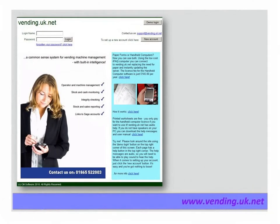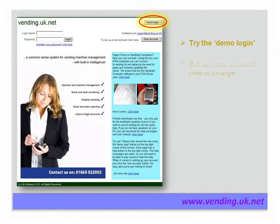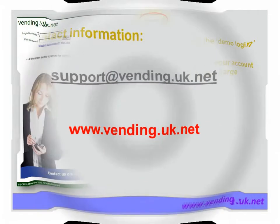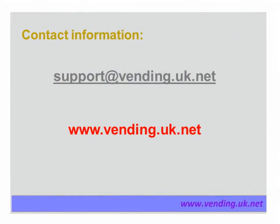Vending.uk.net is available online and the site has a demo login button to show examples of the screens. Setting up your account is easy — just click the button on the screen and set your account up free of charge. This concludes the presentation. Further information can be obtained on the website vending.uk.net.